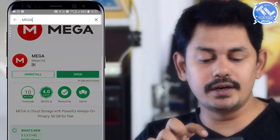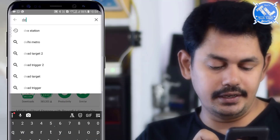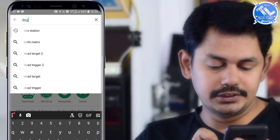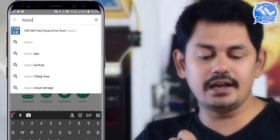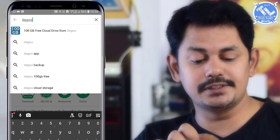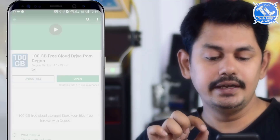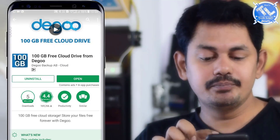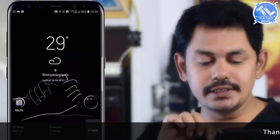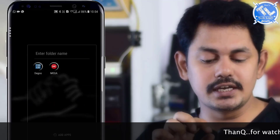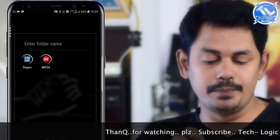We will also use Degu Cloud. Click here on the 100 GB icon and install it as well. Once installed, open it and in the first tab check the Degu Drive.